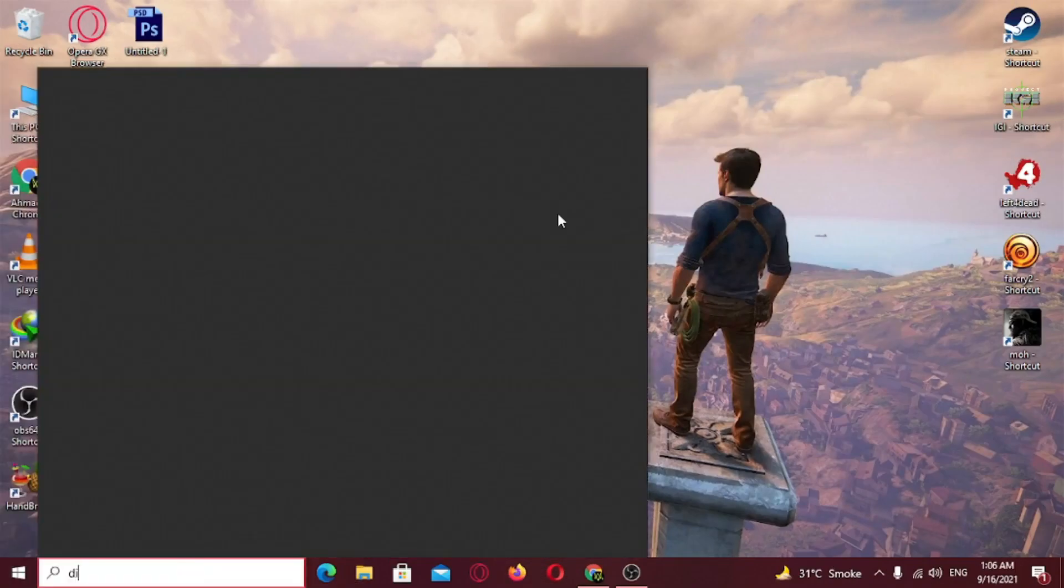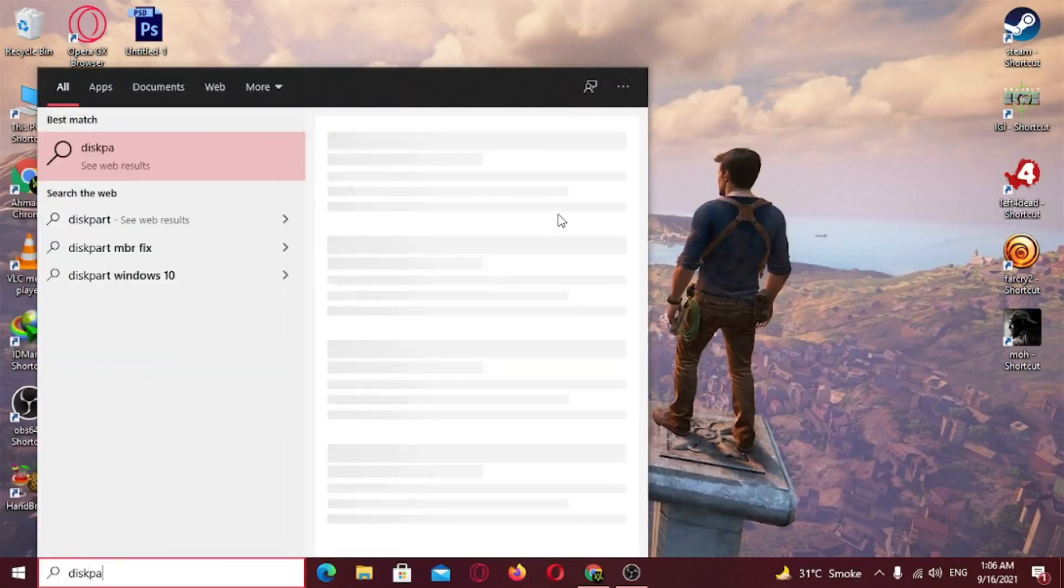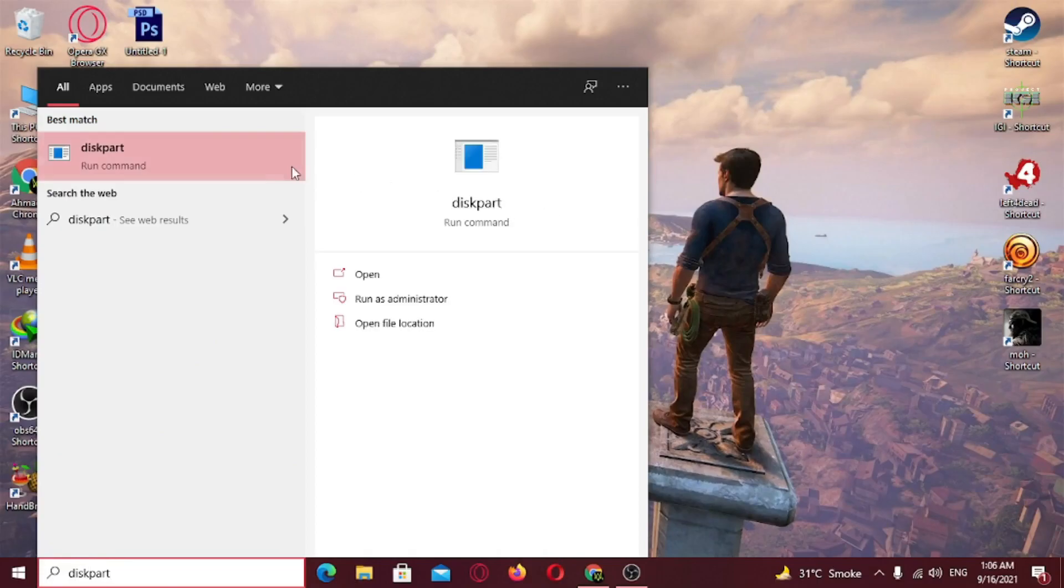Open the search bar from the bottom left corner and type diskpart. Right click and run it as administrator.